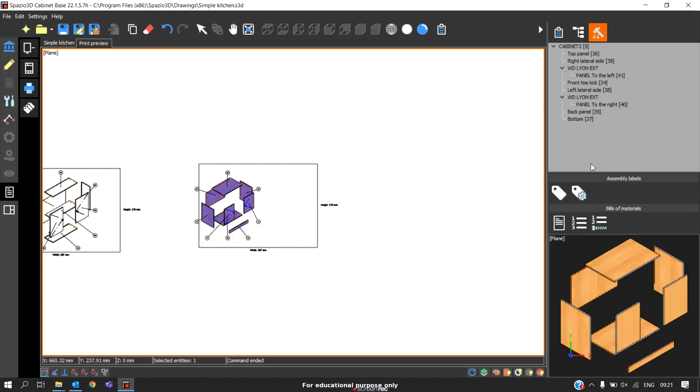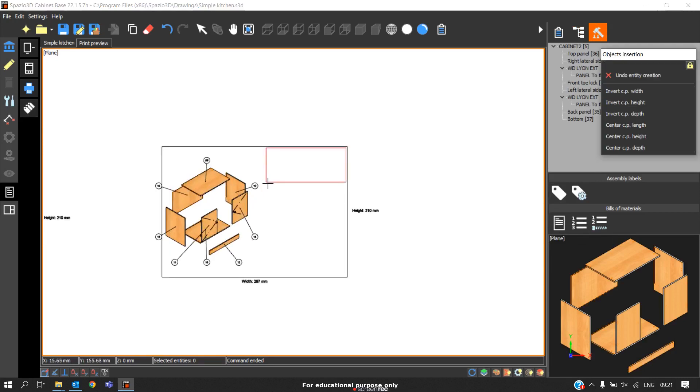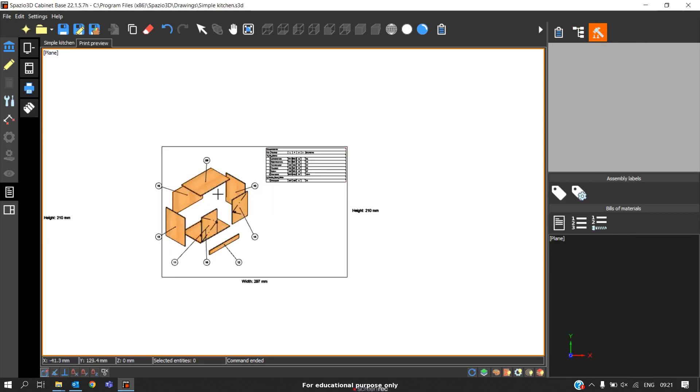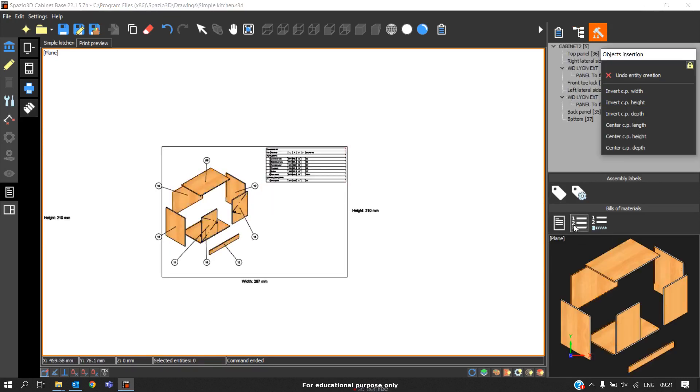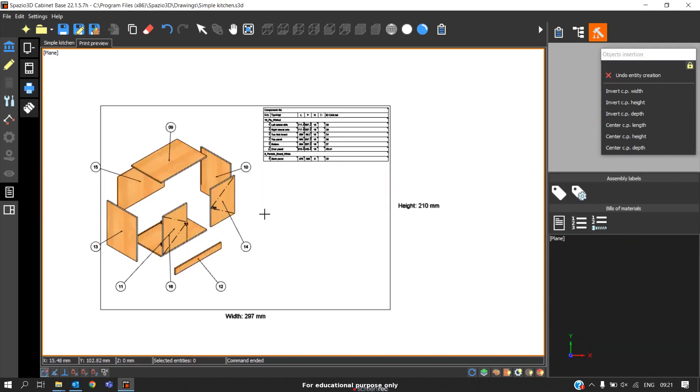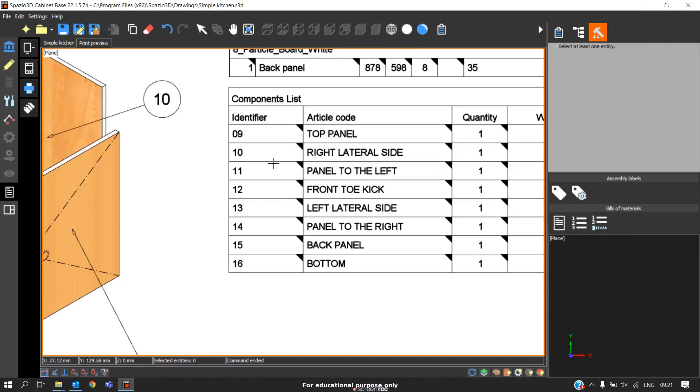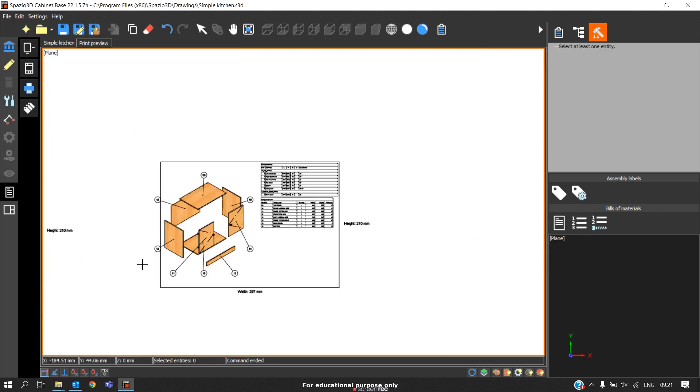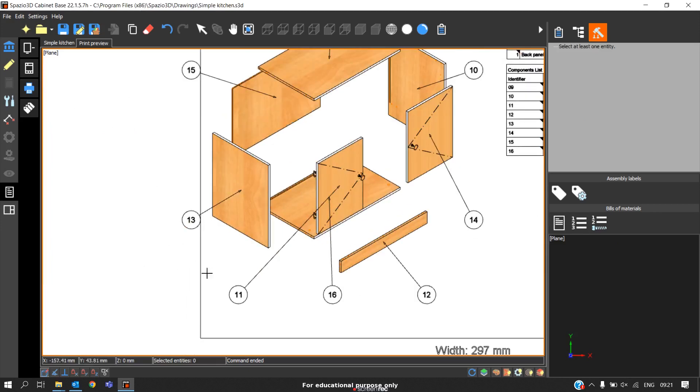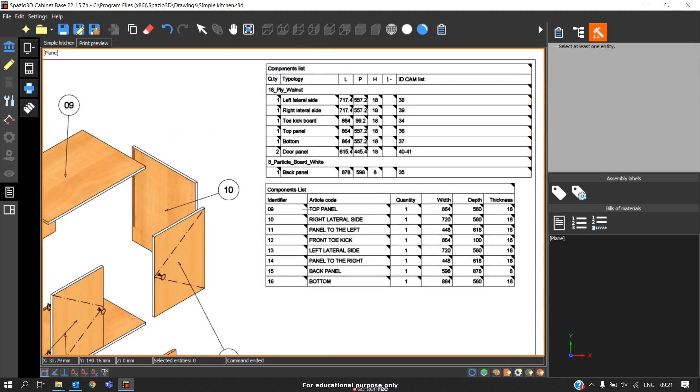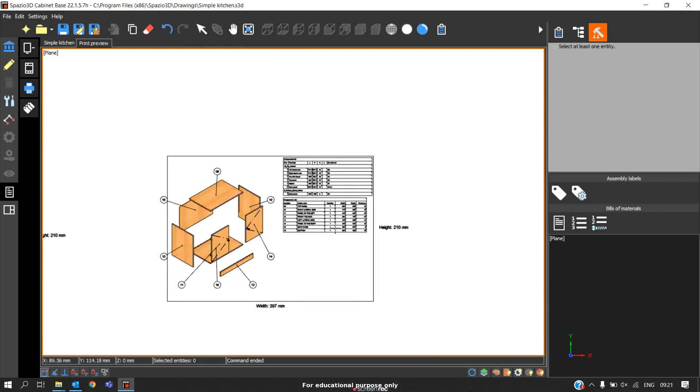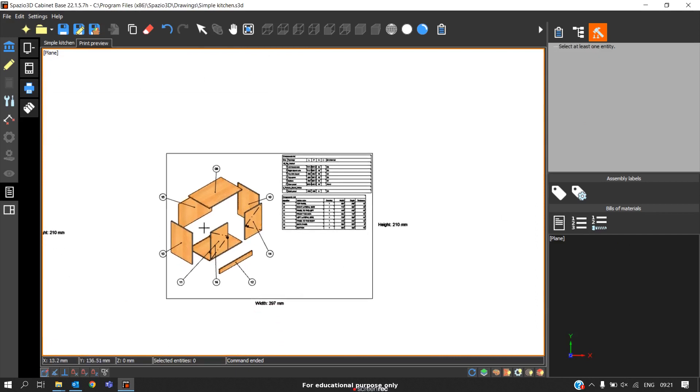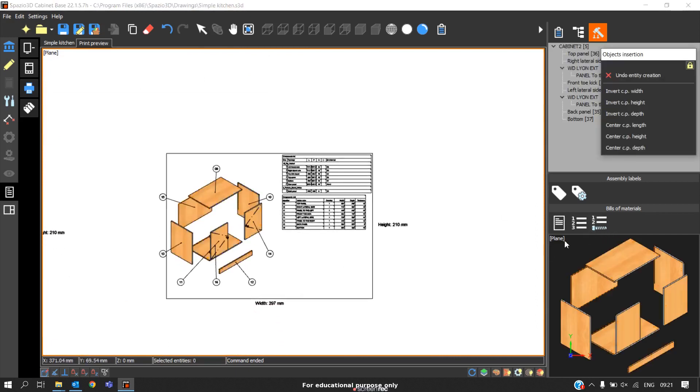After selecting this, first option is cutting list. You can place a cutting list here. Again we can place the component list. Component list will be according to the labeling done here. Whatever labeling is done here, the same labeling will be shown here. The next one is finally hardware list.